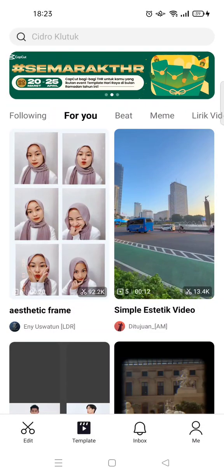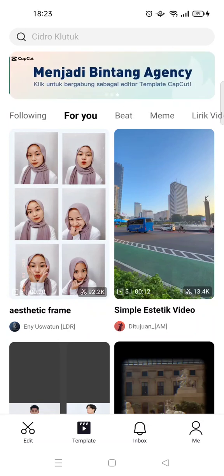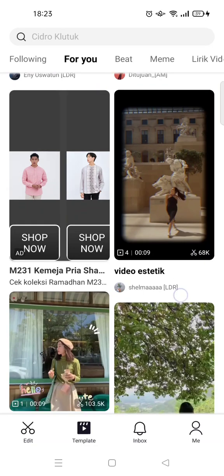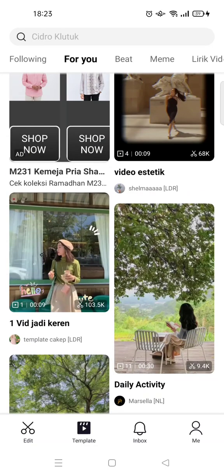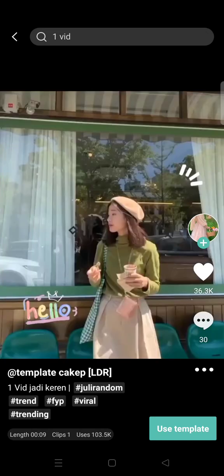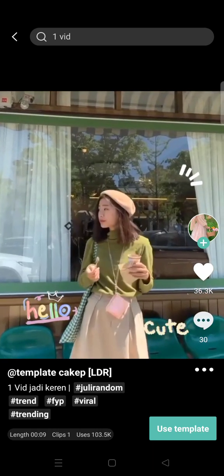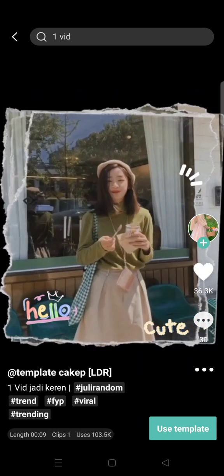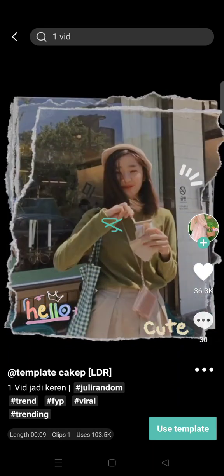Hi everyone, back with me again in this channel. On today's video I'm gonna show you how you can change the CapCut template sound to your own voice. I've already opened the template tab on my CapCut. Templates usually come with music or sound that has been added by their creator, and if you want to add your own sound,